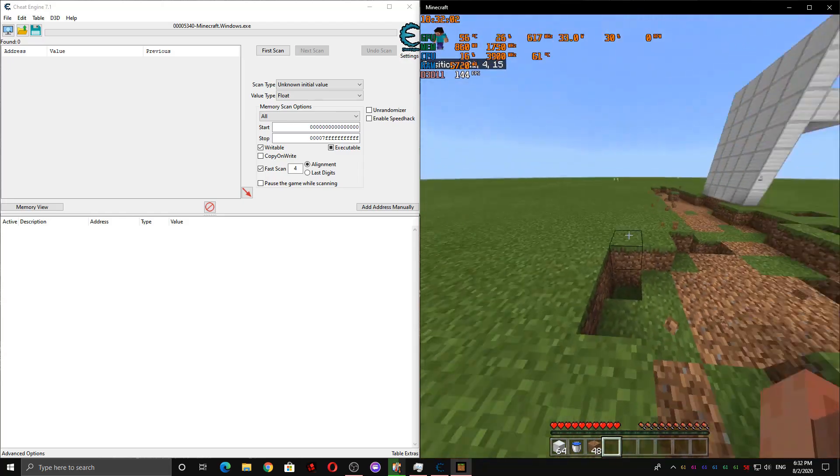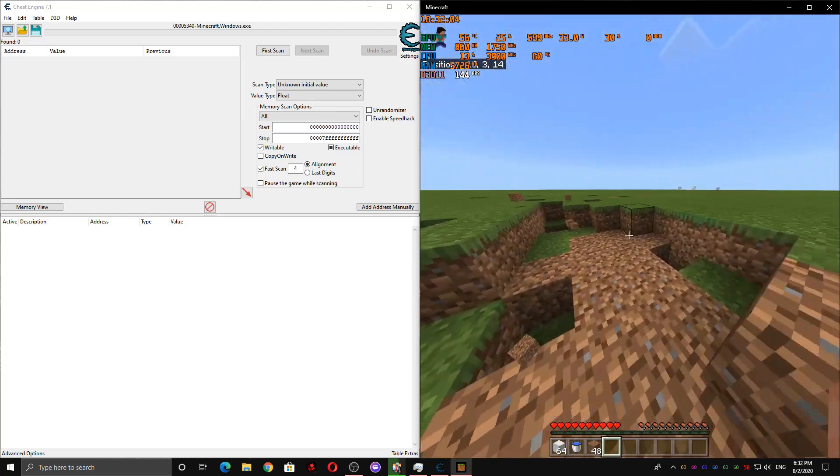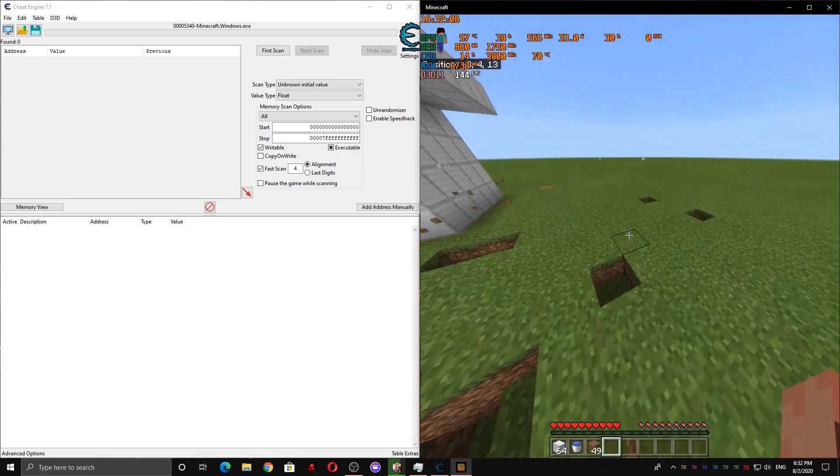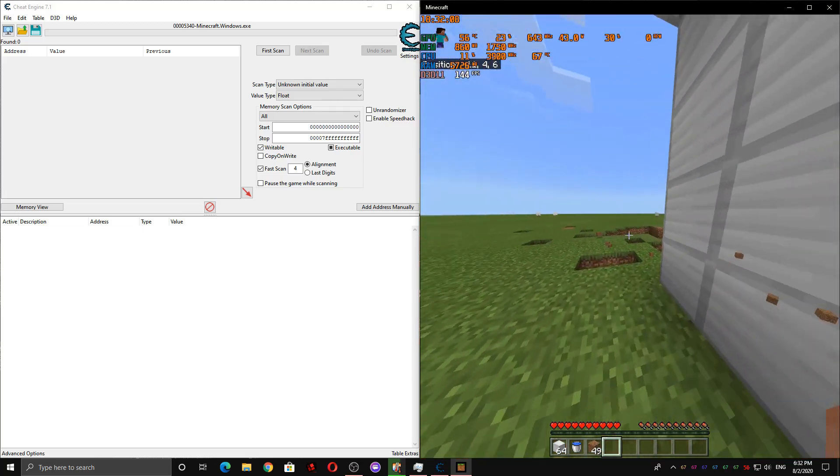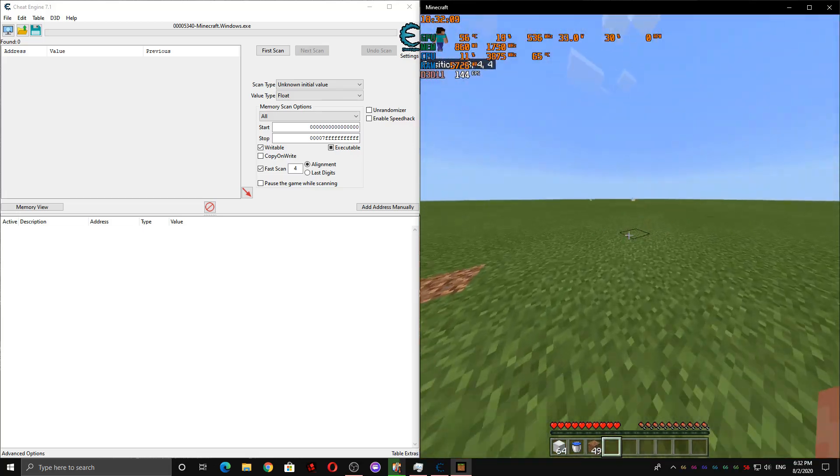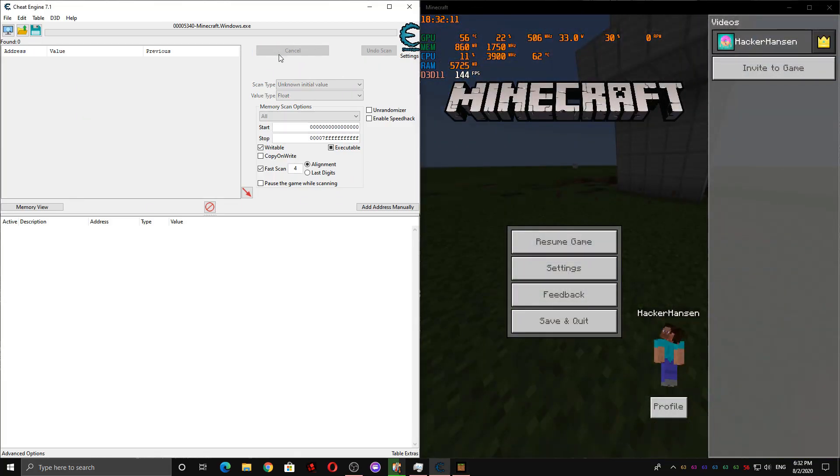So now, normally we would scan for an exact value, but we can't do that with zeros because it is extremely slow to do that in Cheat Engine. So I'm going to scan for an unknown value.